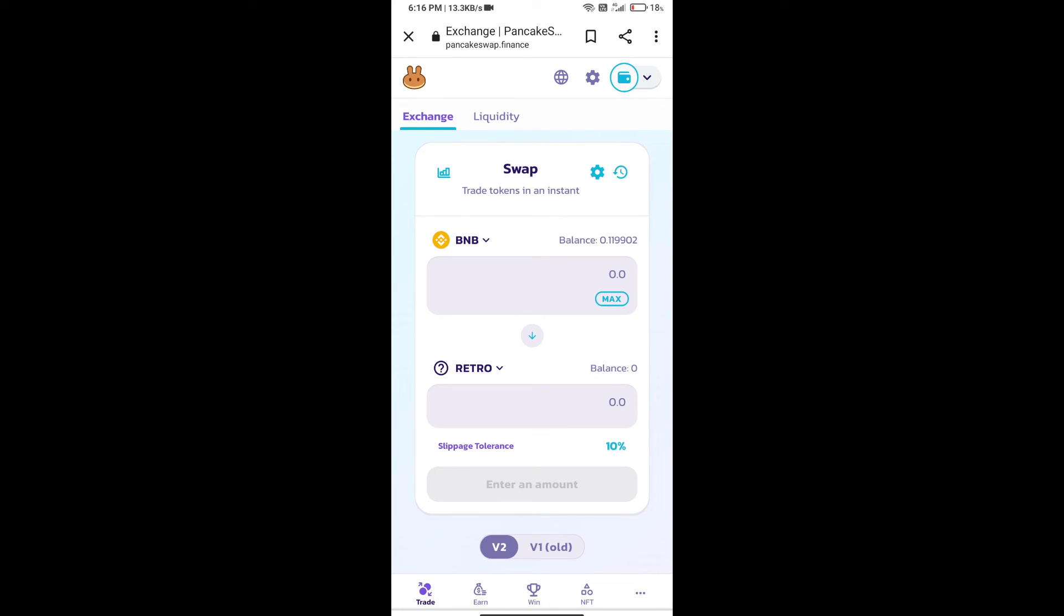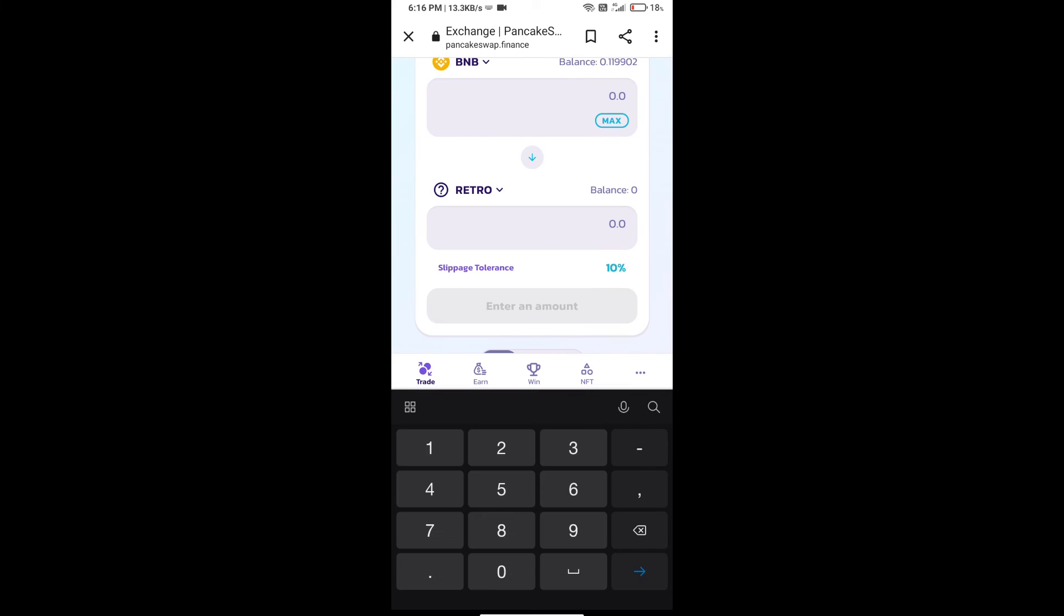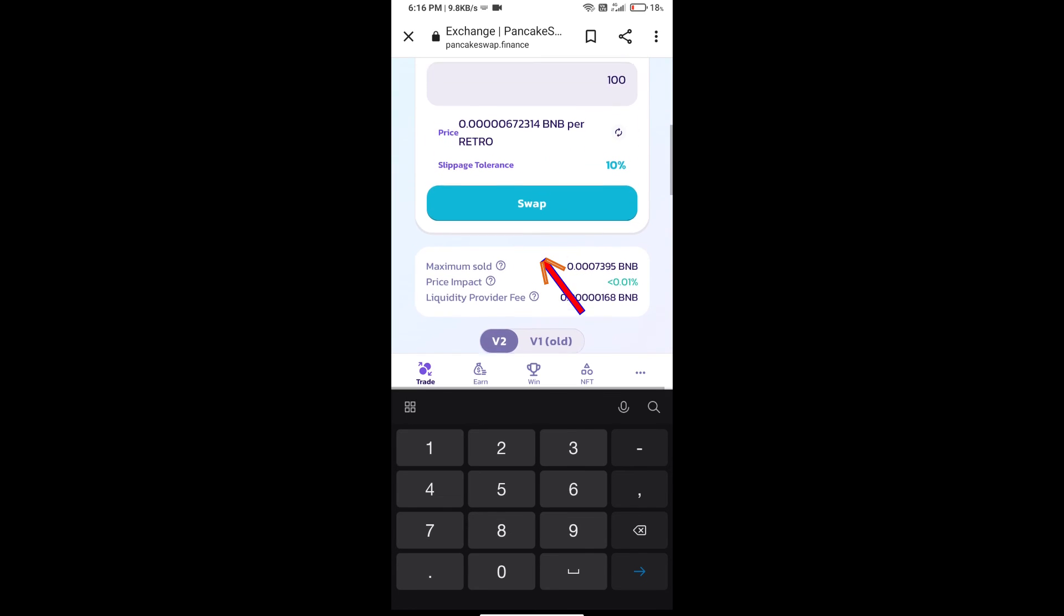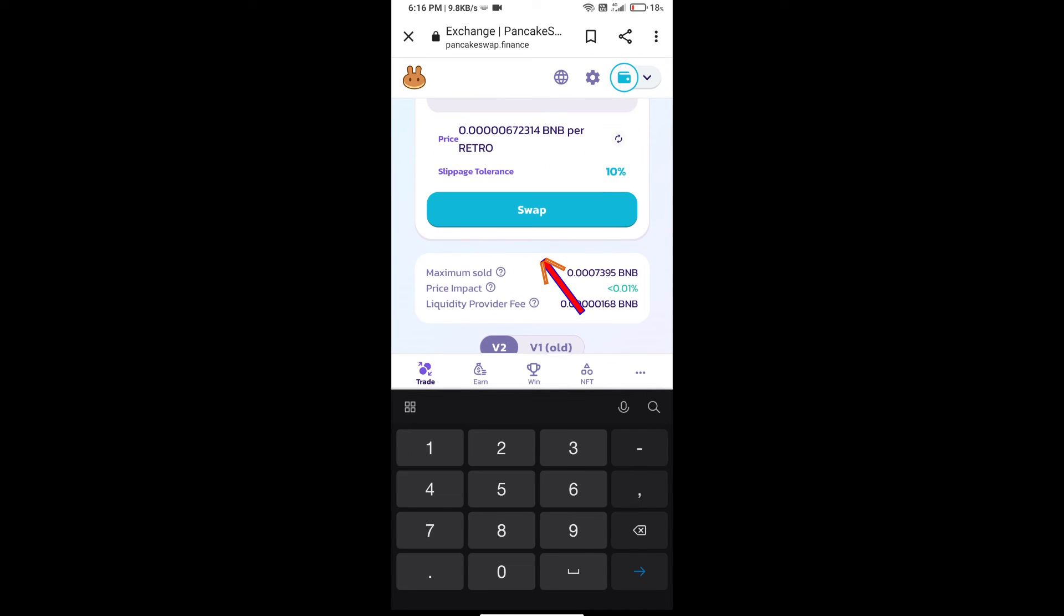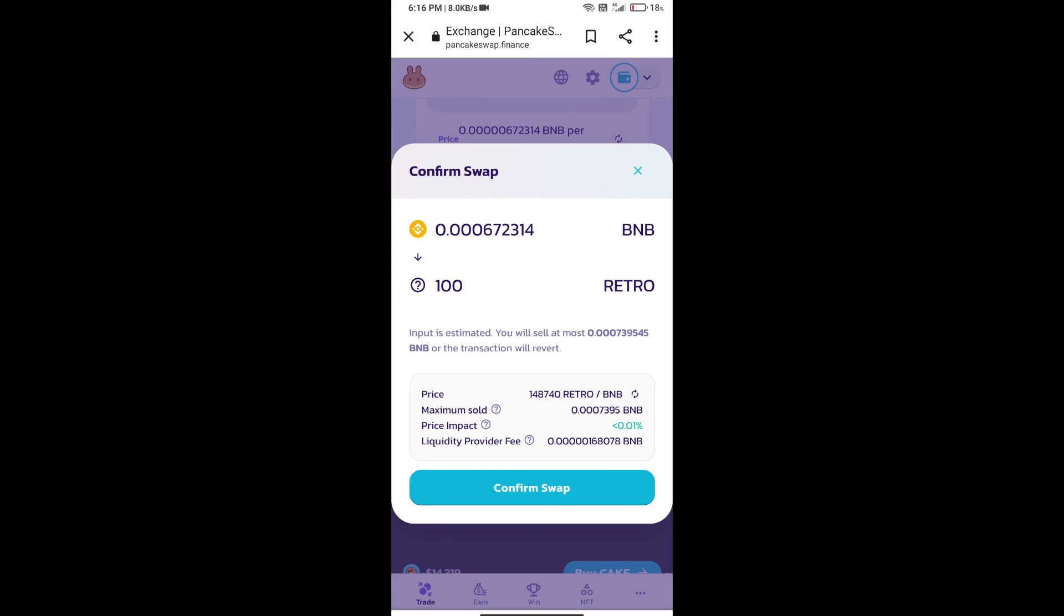Here we will enter number of tokens and click on Swap. Here we can check detail information.